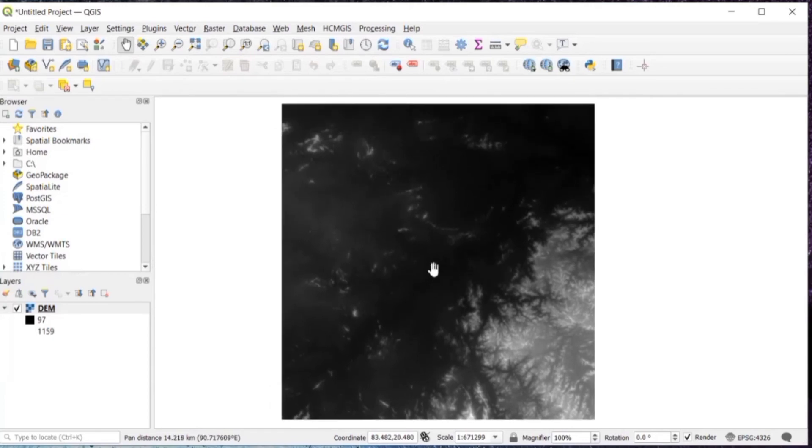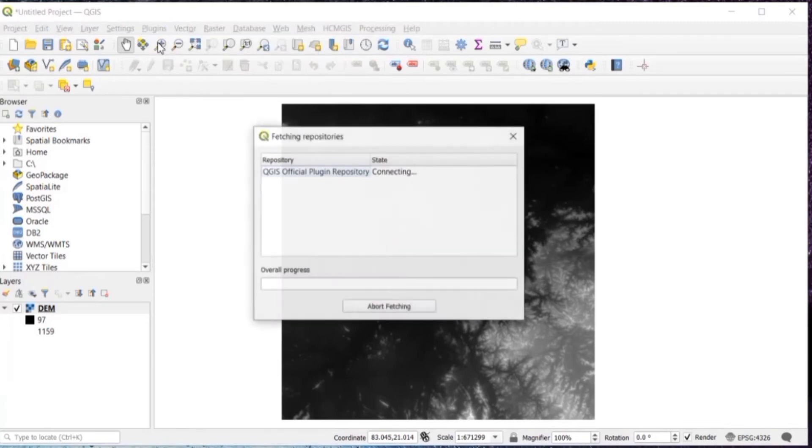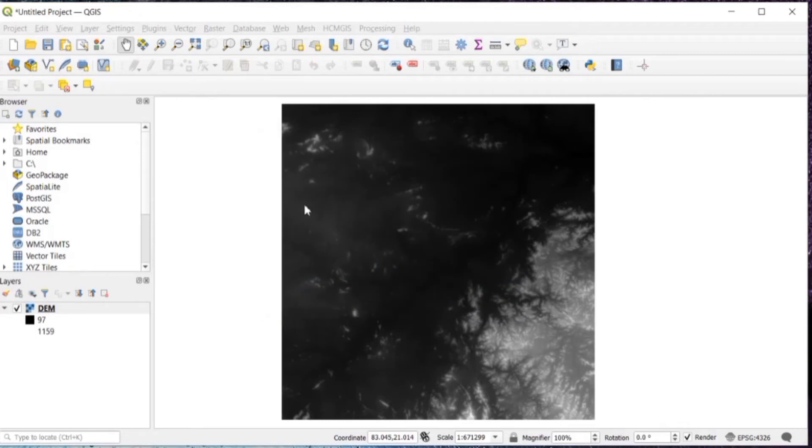The next thing is to install one plugin, which is quick map services. For that, go to plugins, manage and install plugins, search for the plugin quick map services.